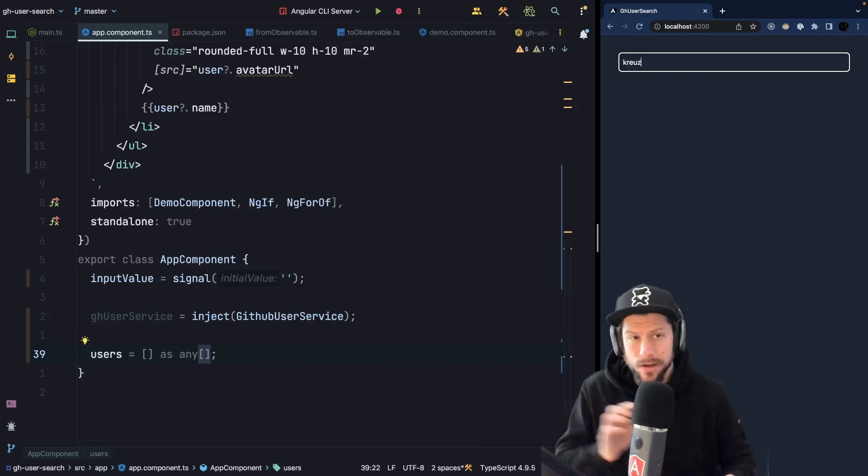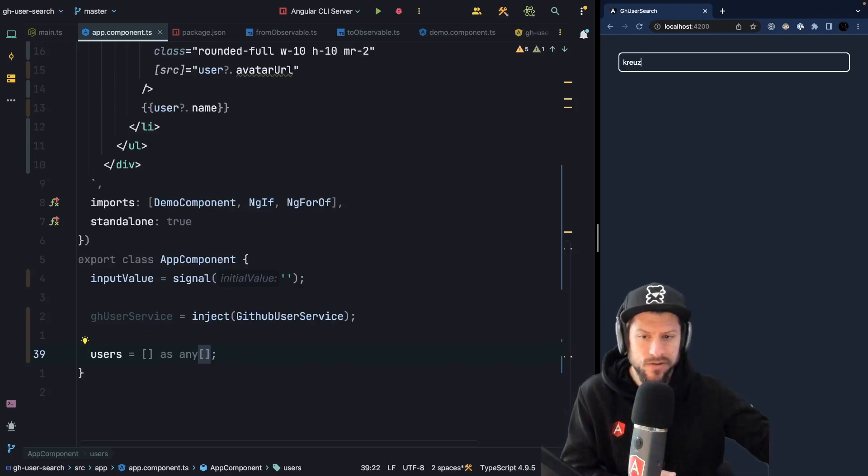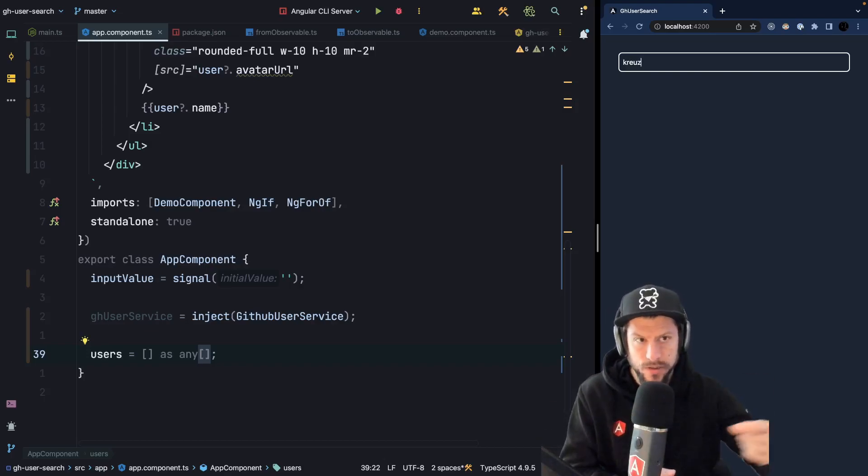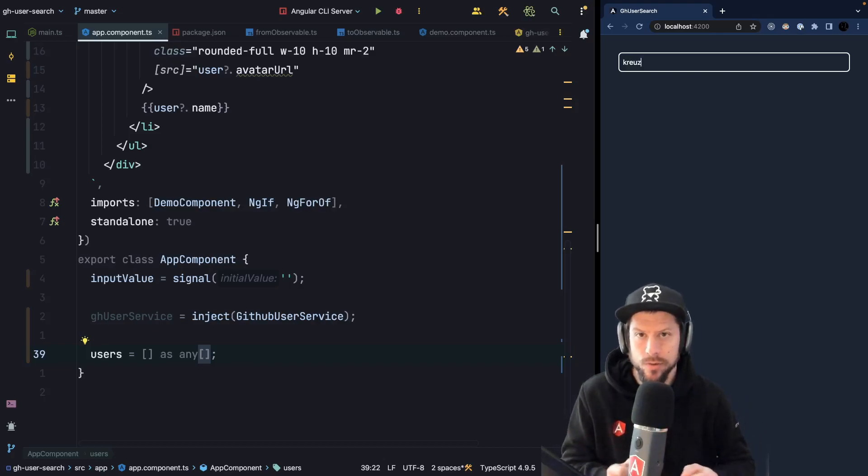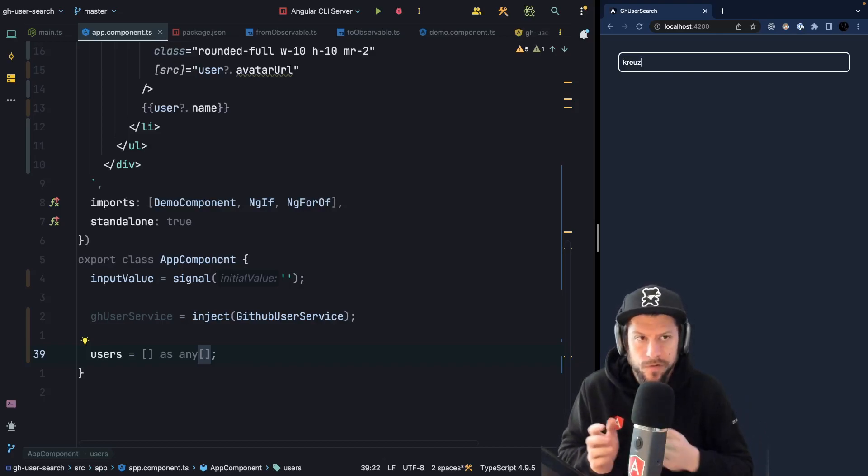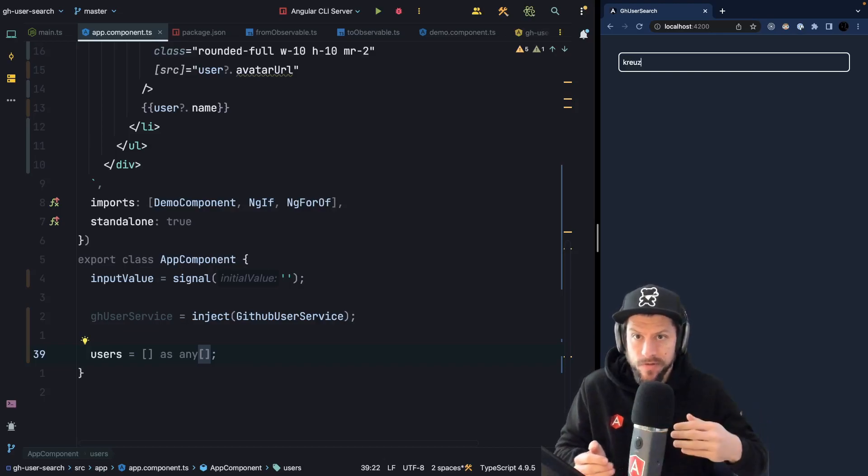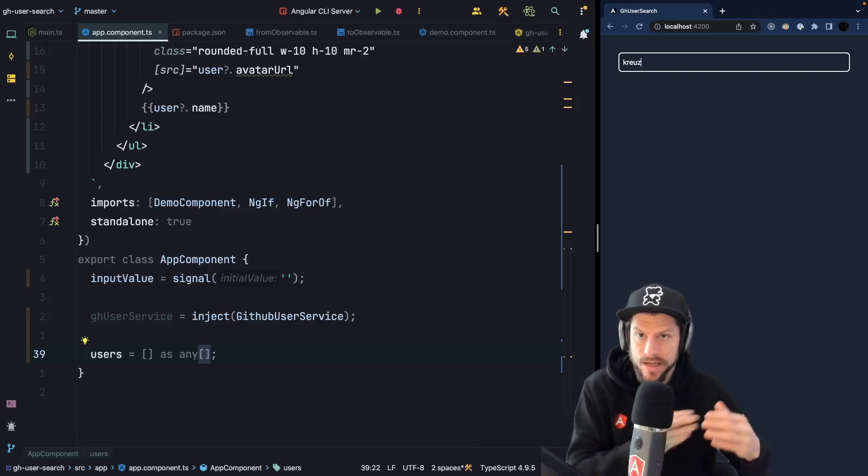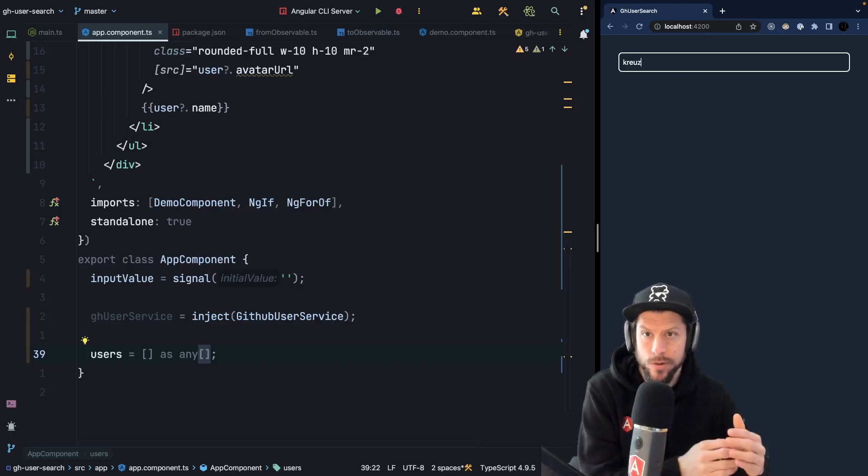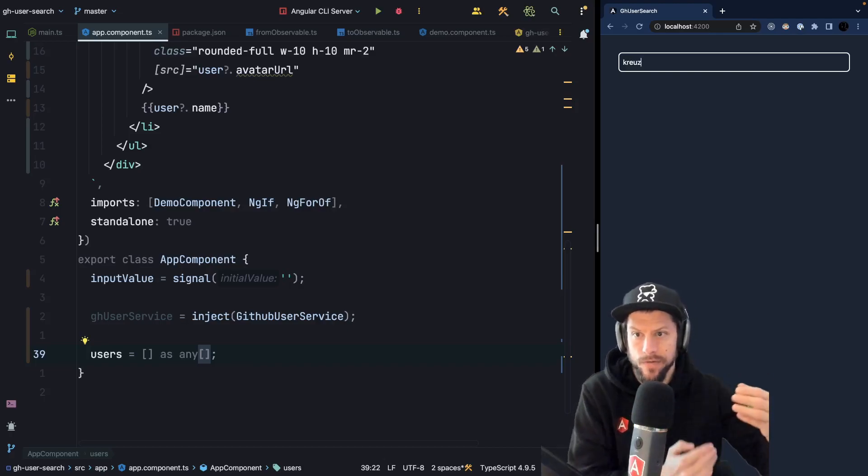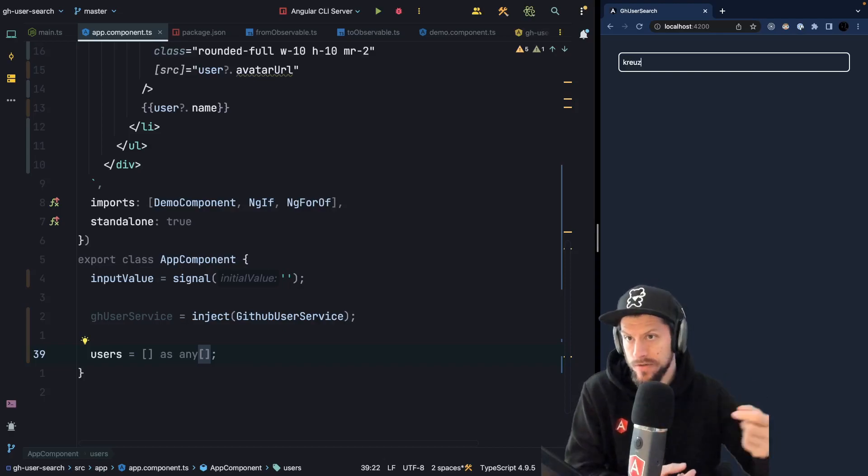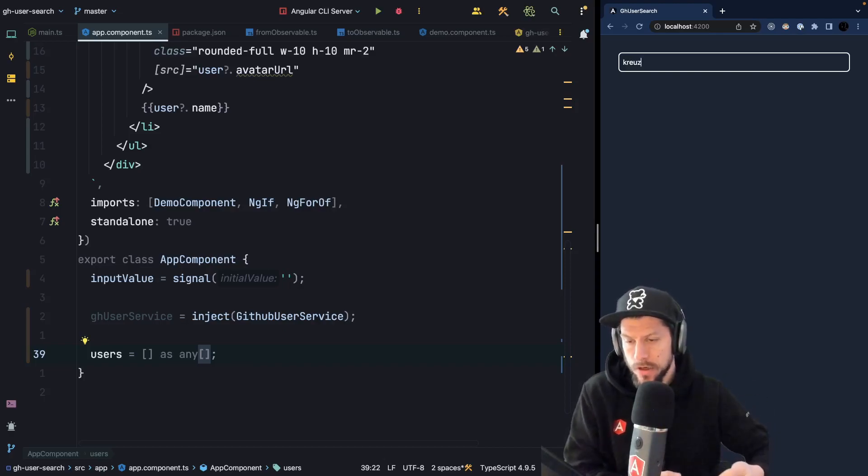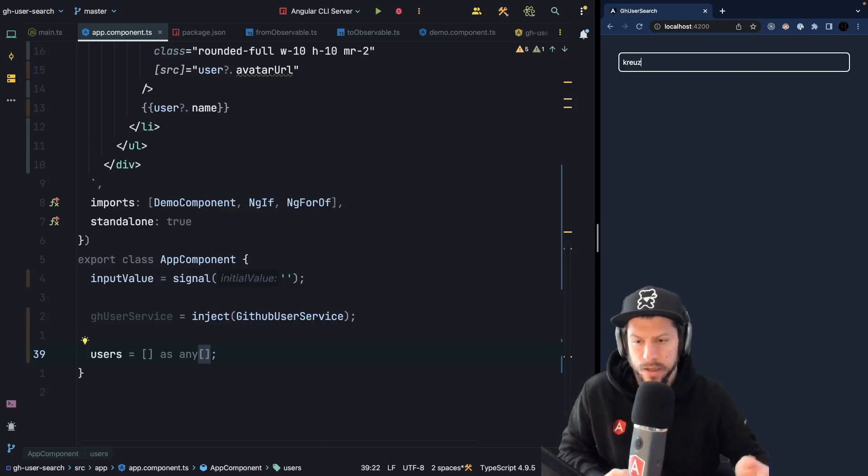Also, whenever we fire off a request we probably want to cancel the previous request because you never know how long a request will take. So we don't want to fire off a first request and type something, fire off the second request, and then what happens if the second request is faster than the first request. We don't want to have this scenario where we display the wrong data because the first request comes back after. So whenever we fire off a new request we want to cancel the previous one.